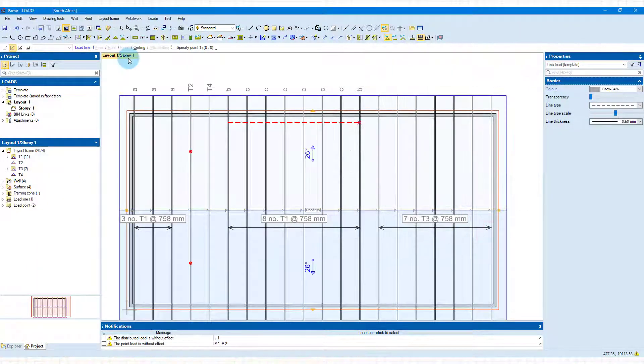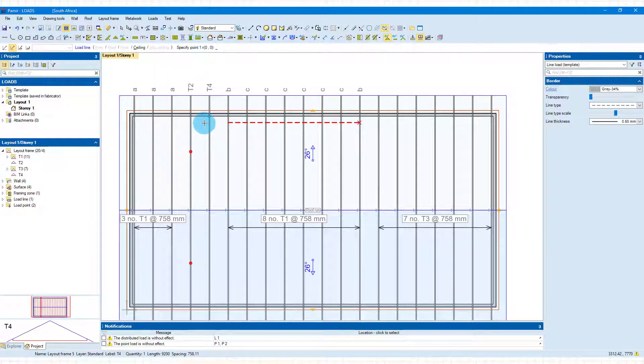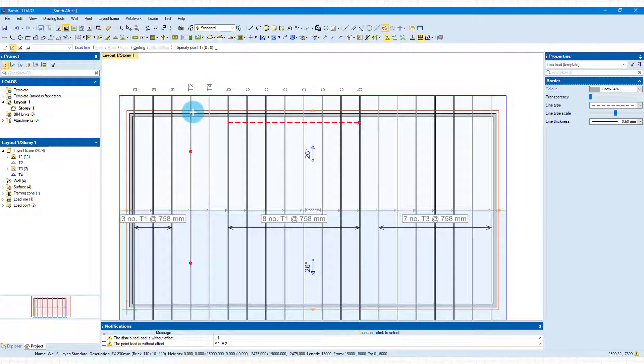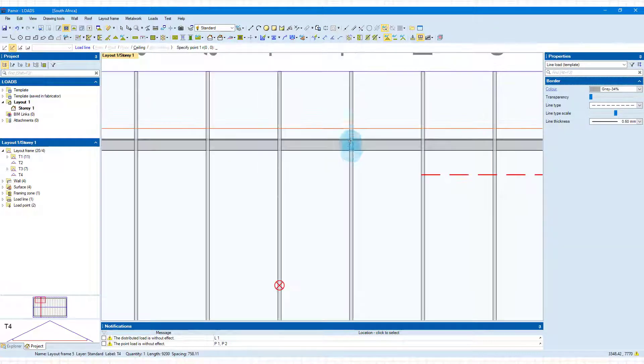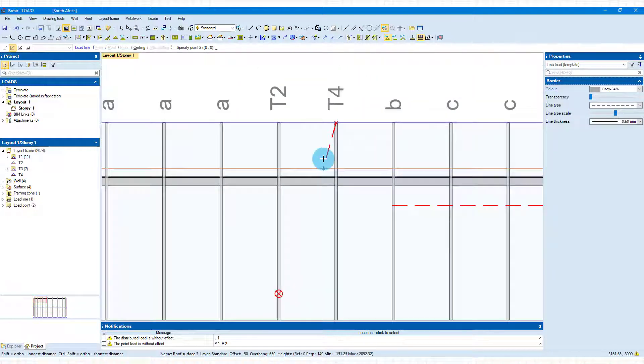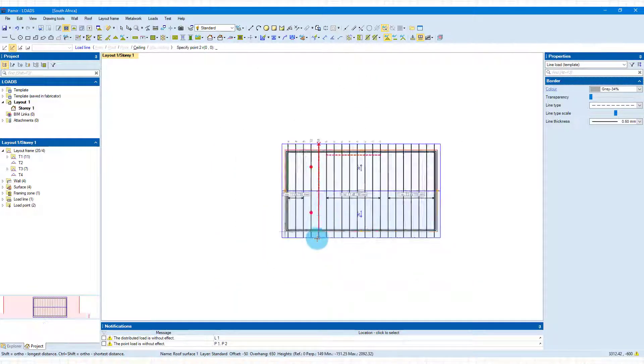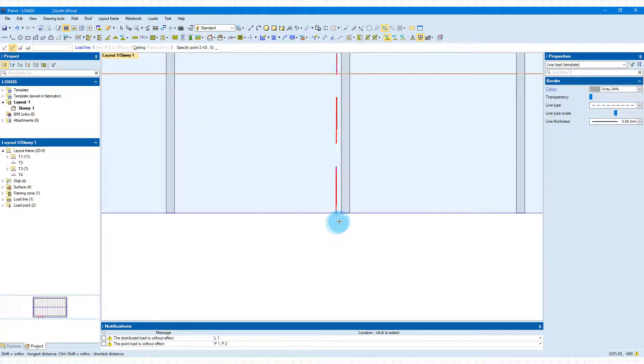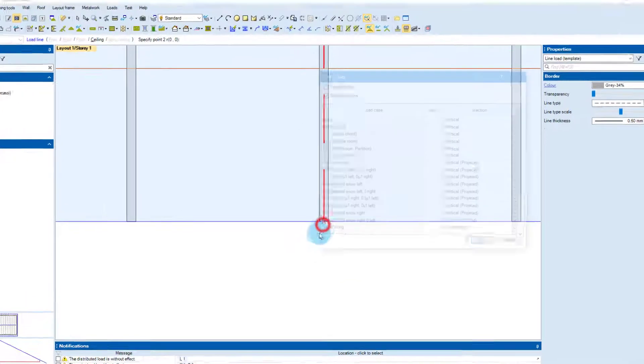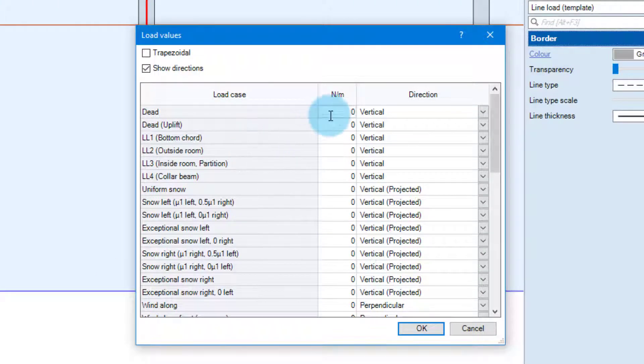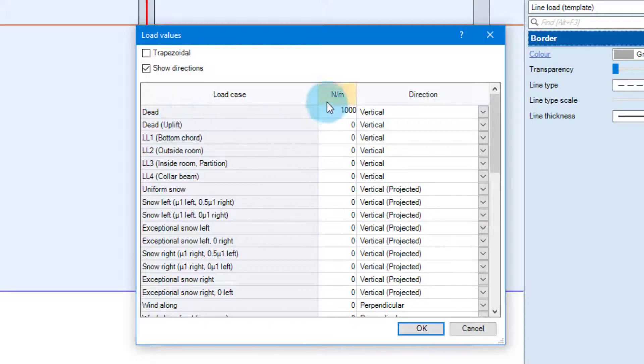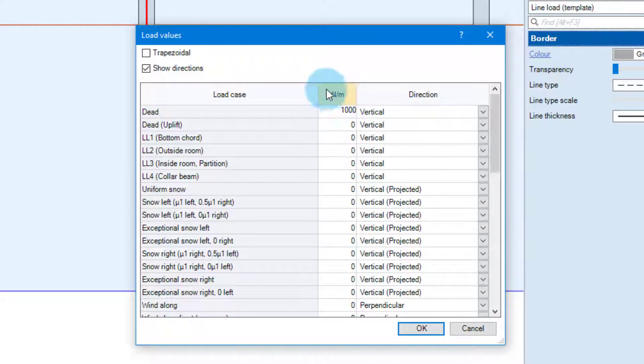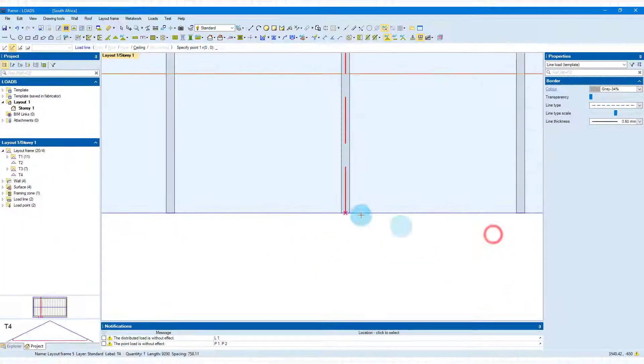What you also can do is you can place this line load along a frame. So how do I do that? I'm going to use T4 on the ceiling level. Let's go to the edge. There we go. Grab the center of that. Get to the bottom. And you place the line load along the frame. And again just for clarity 1000 newtons per meter and again the value is newtons per meter. Click OK.